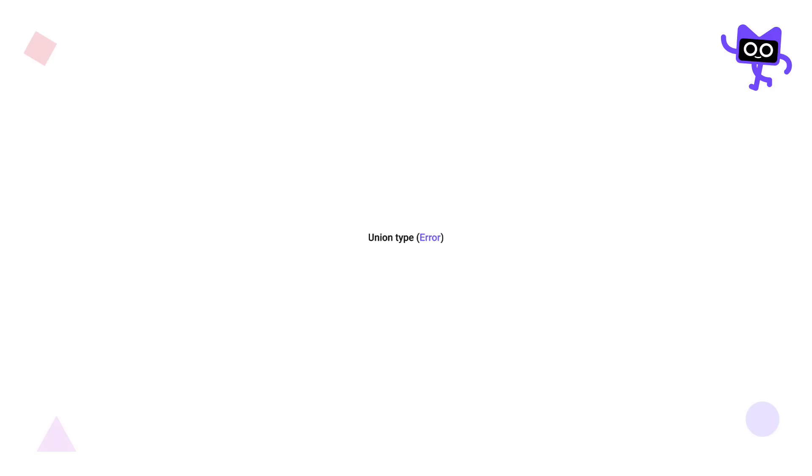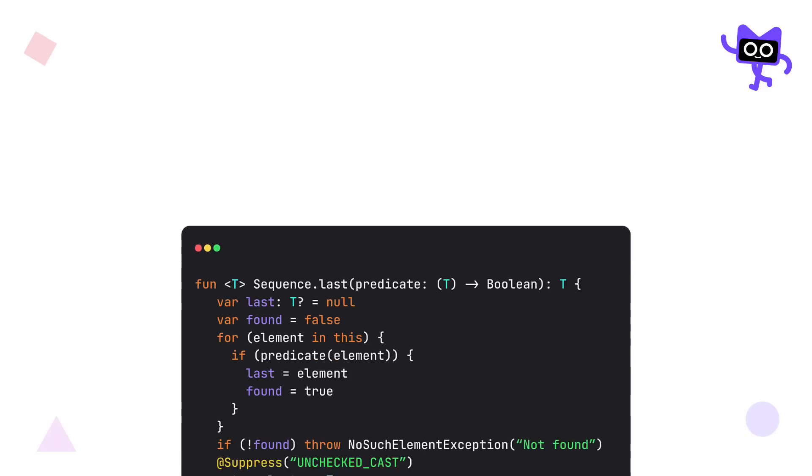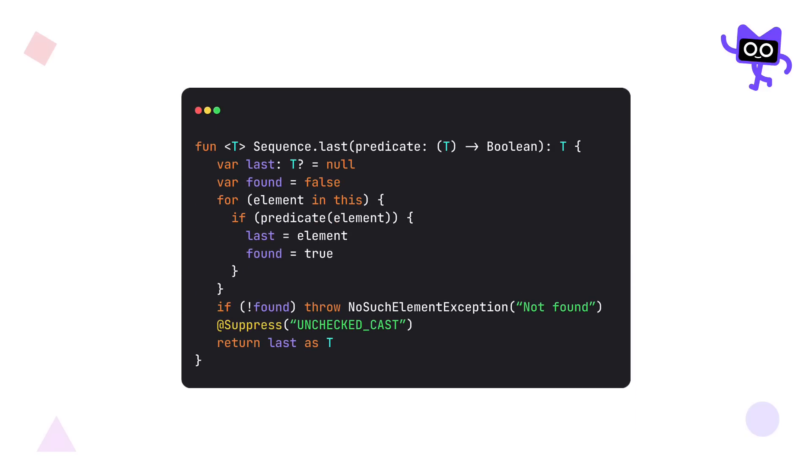The next update in Kotlin 2.0 is related to union types for errors. Union types are a feature in some programming languages that allows a variable to hold values of different types. They are used to describe a value that could be one of several types, effectively providing a way to handle multiple types in a type-safe manner. However, in this case, Kotlin doesn't introduce union types in general, only for errors in your code.